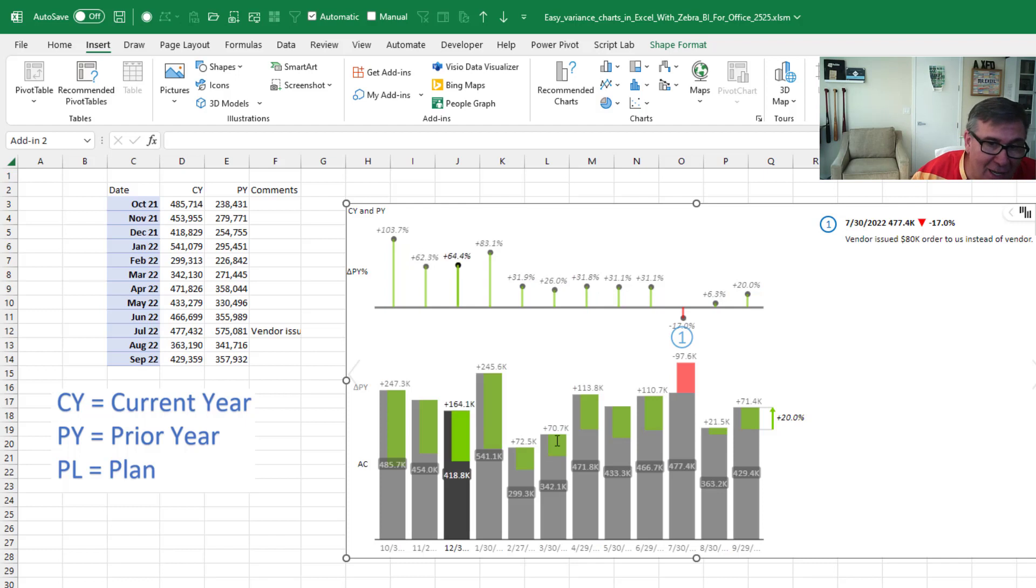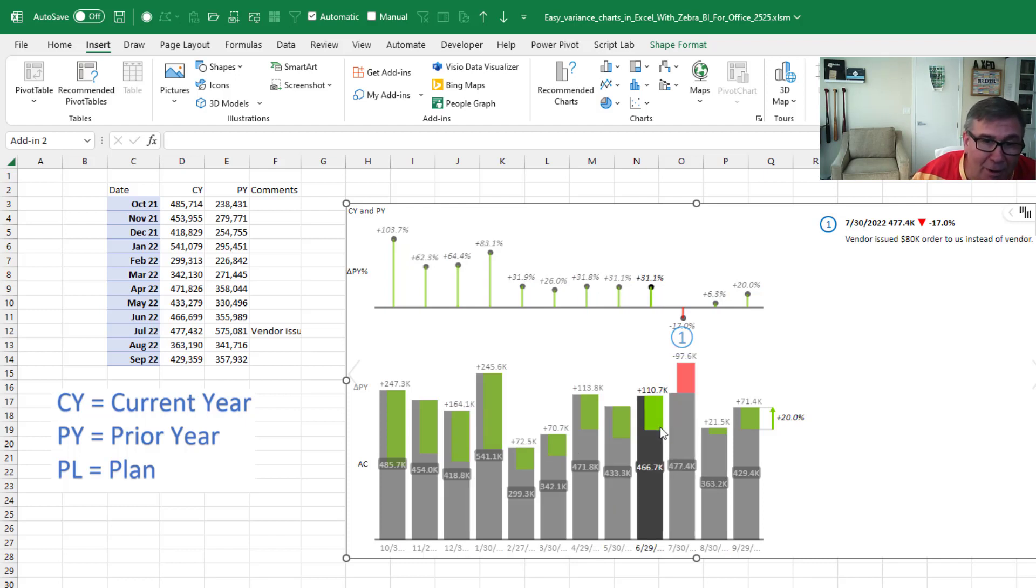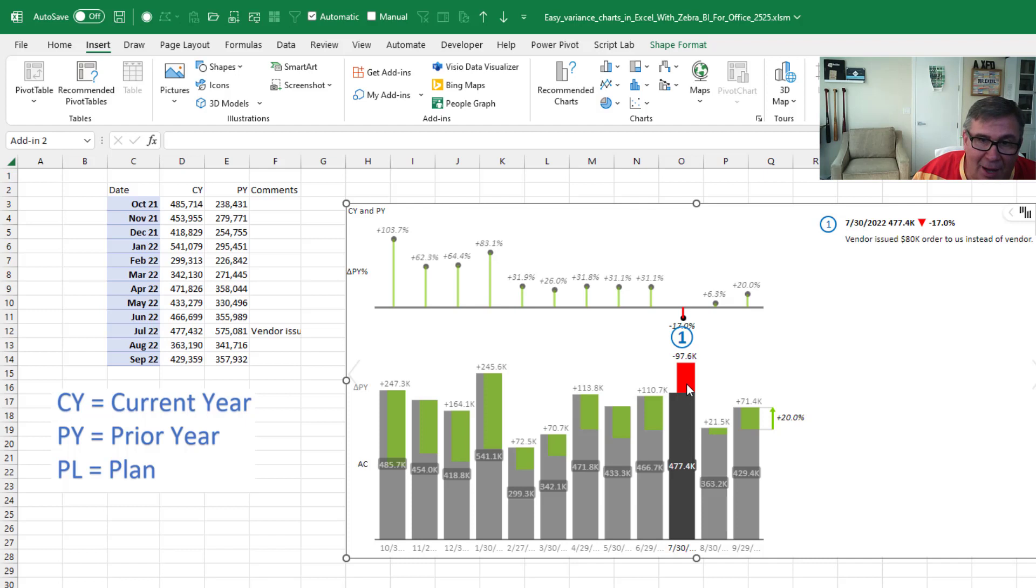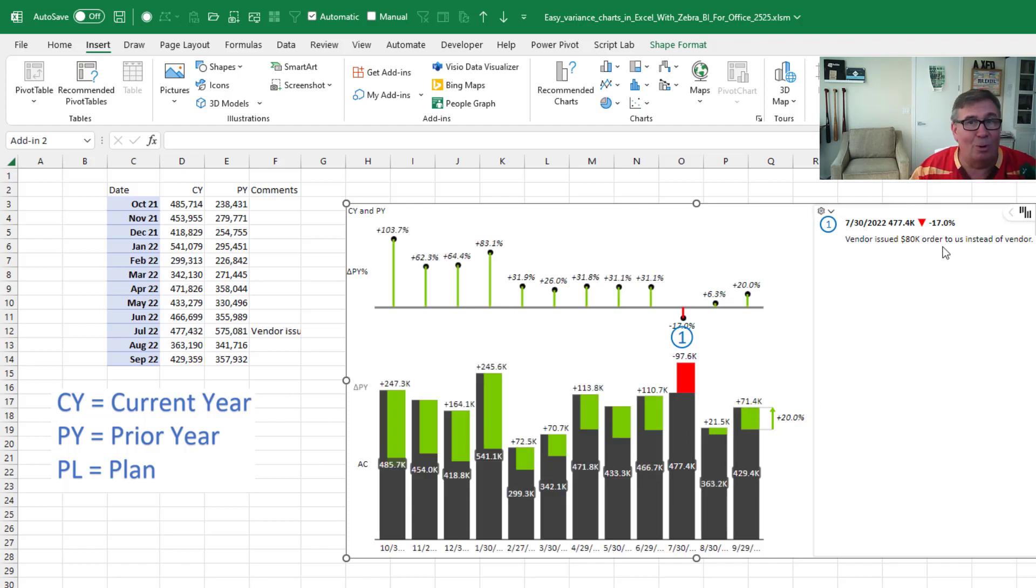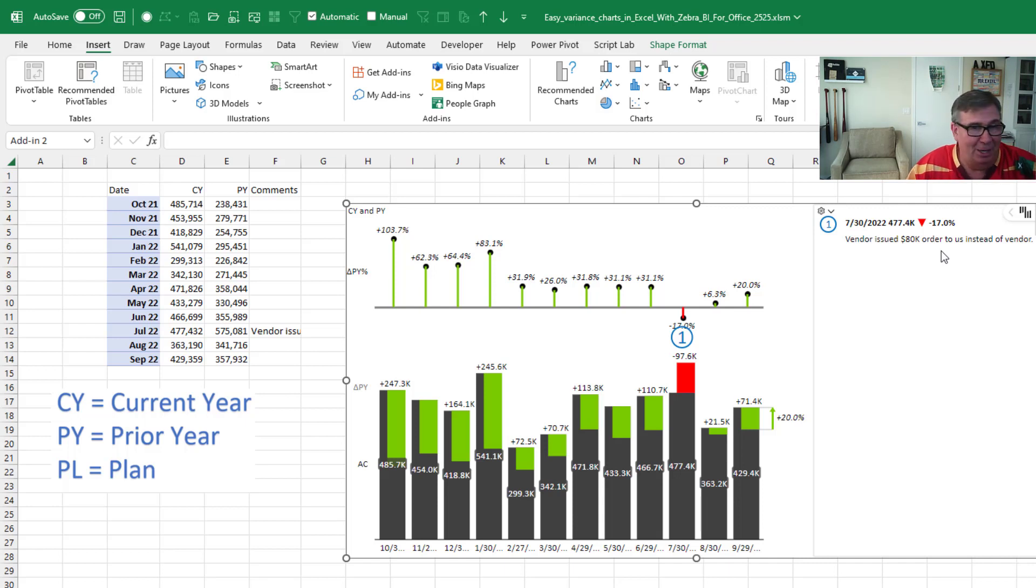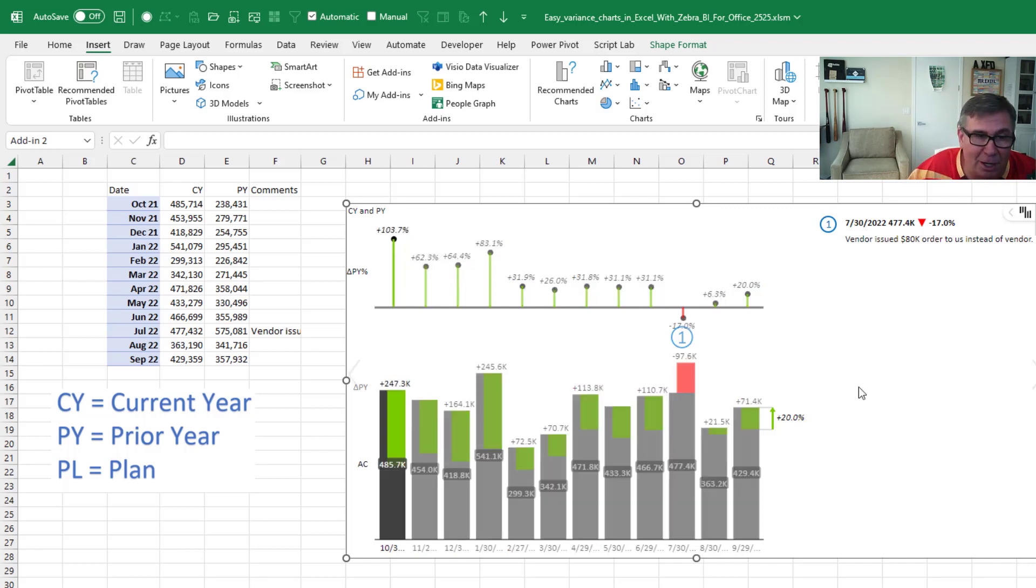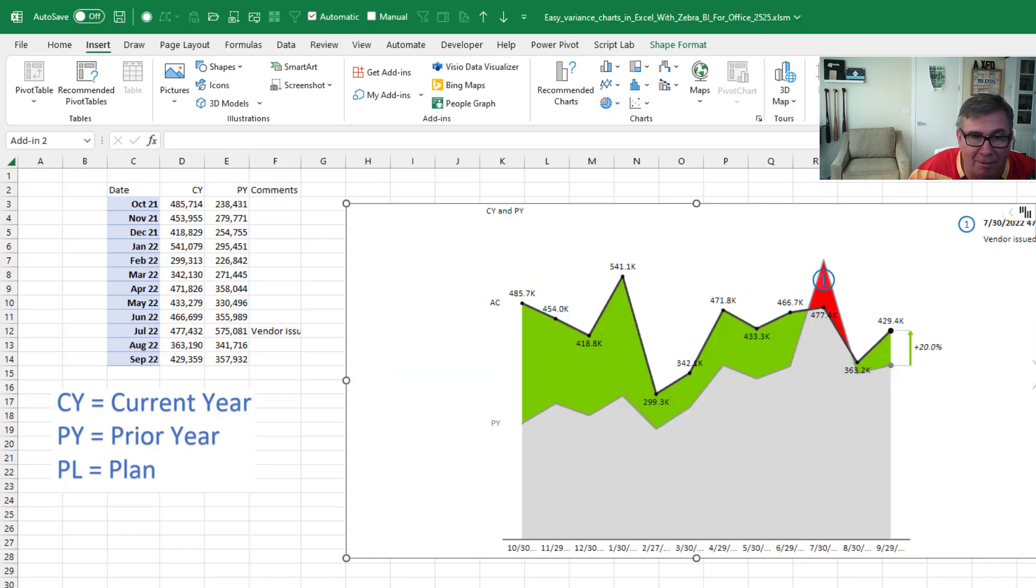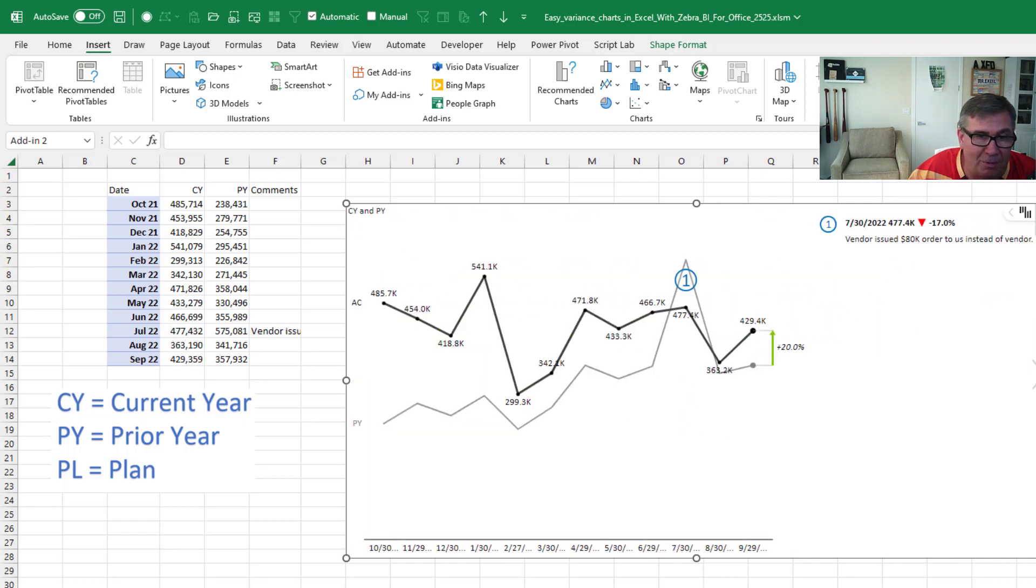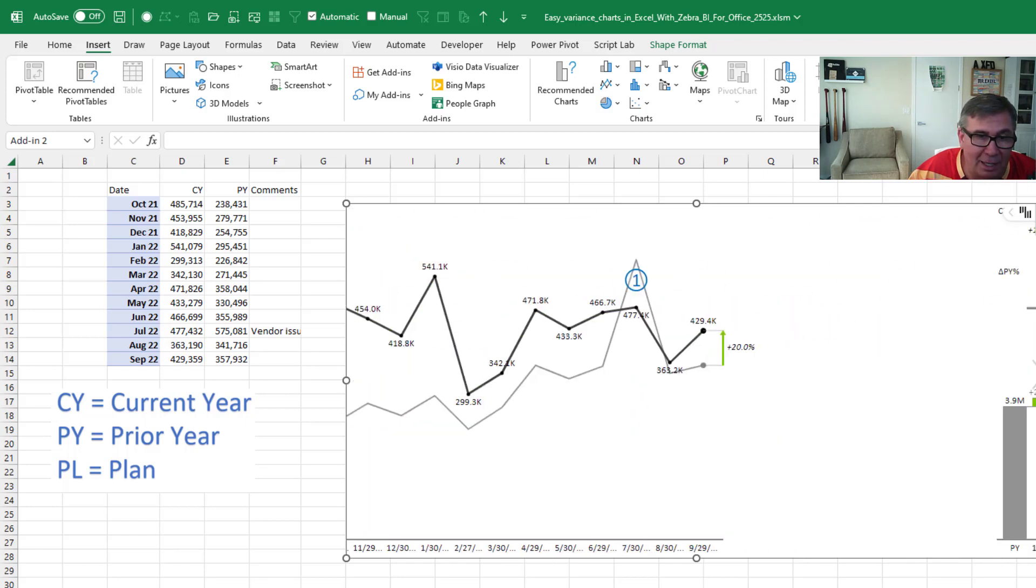But I can see that in 11 of the 12 months, we were up from last year. Just this one month, we're down. And again, that same explanation that we think it was an $80,000 order that wasn't meant for us. But they sent it, we filled it. I love this chart and I love the first chart. We get those four charts automatically.